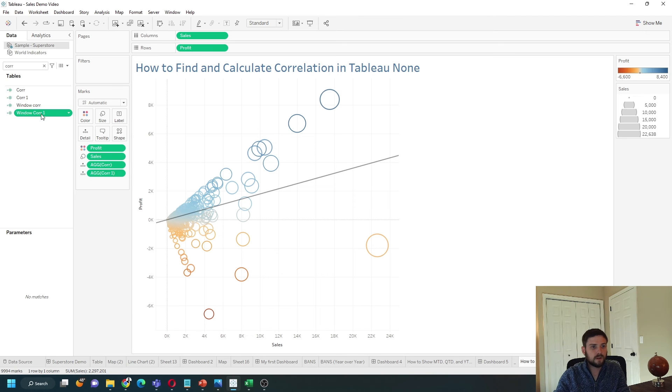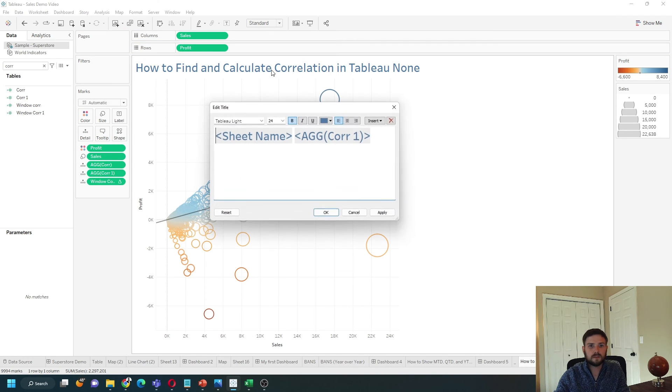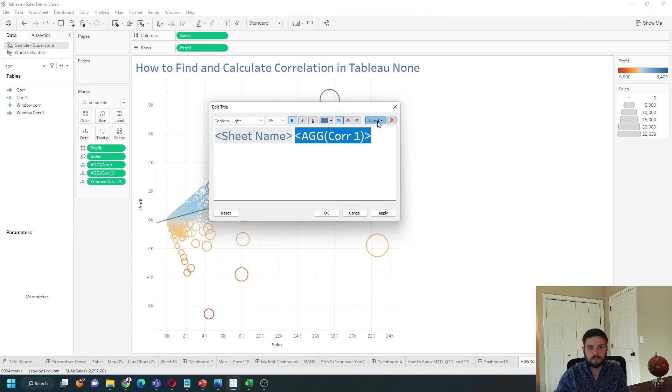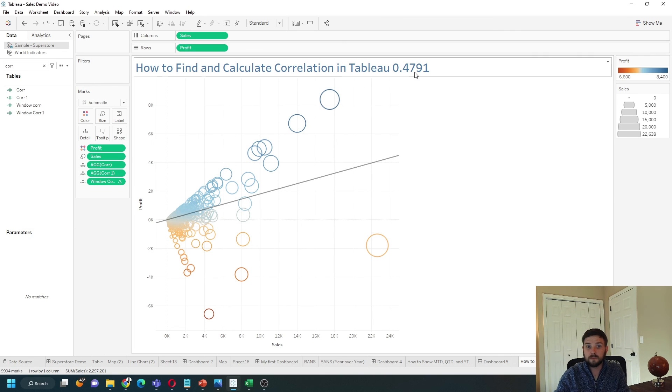Let's drag that onto detail. Double click on the title and pass that into the title. Click apply, okay. And you can see that the correlation is 0.47.